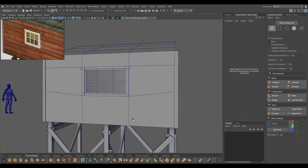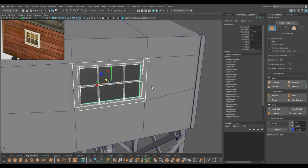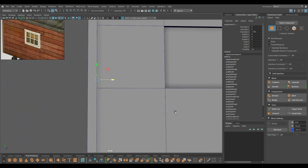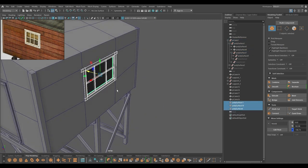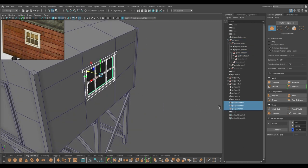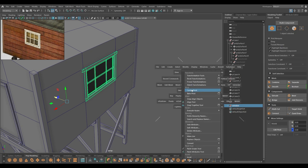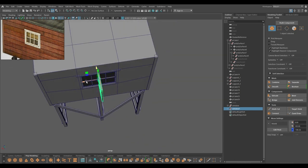We can select this whole thing, create a duplicate, and place it on the other side, then align the vertices according to the measurement. Let's go to the outliner and locate where this is, select all these, group it, name it as 'window', and modify center pivot. Create a duplicate then rotate.